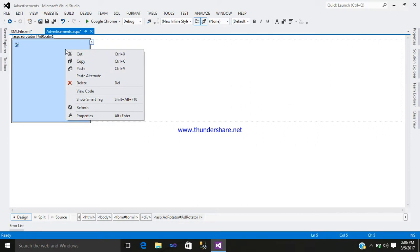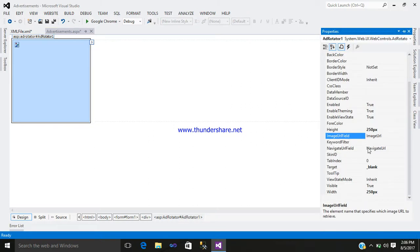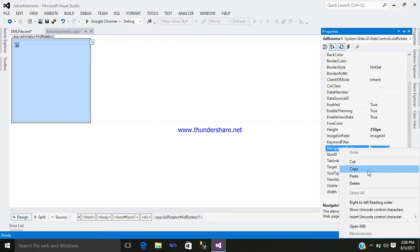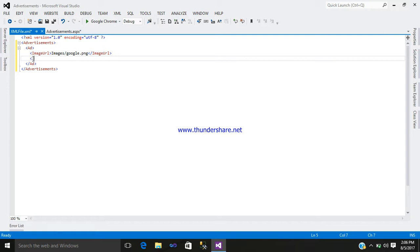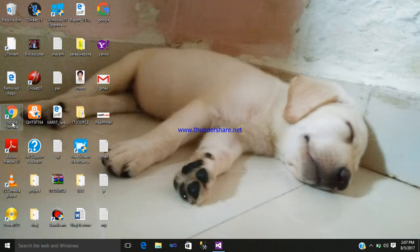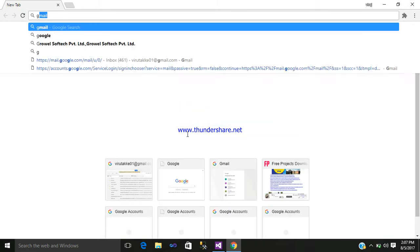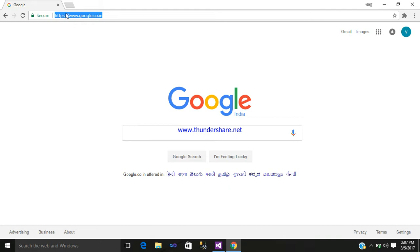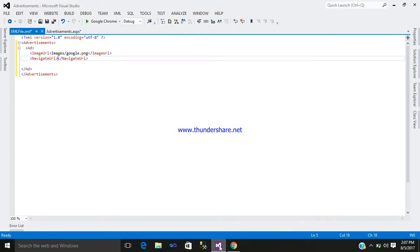Go to the AdRotator, right-click, go to the properties, and here you can see NavigateUrl. Open and close the tag and paste it. Now you require a navigation URL, so go to Google Chrome, open Google, click the address bar, and select the link. When clicking on that image it will navigate to this page. Copy the URL link, open Visual Studio, and paste the URL link.